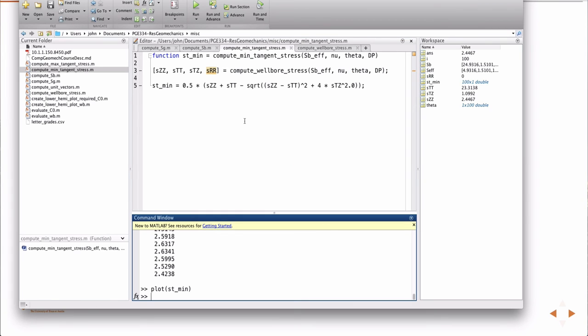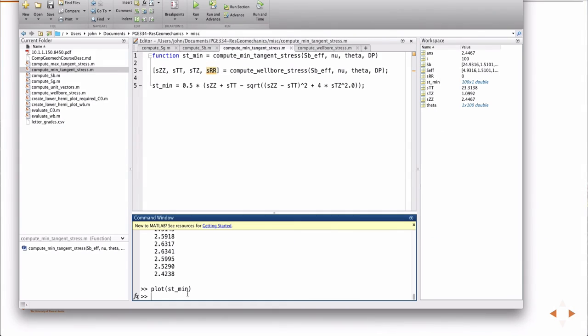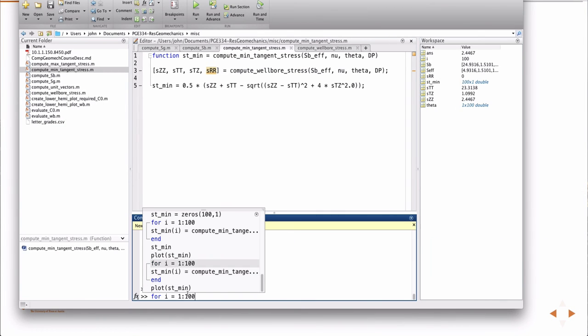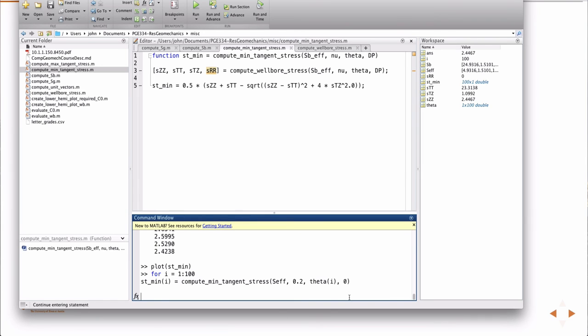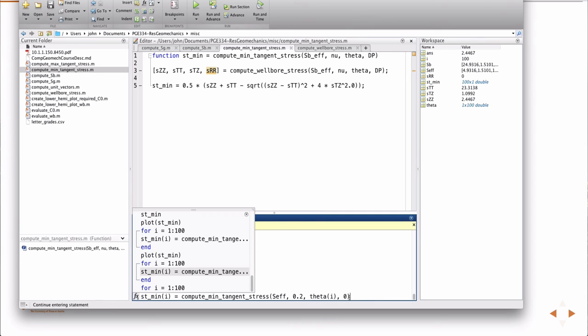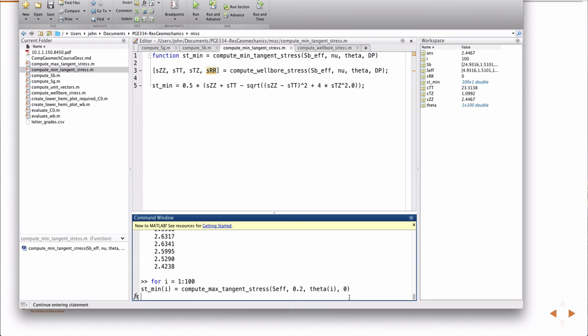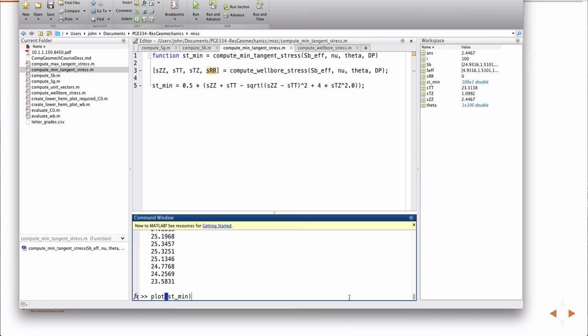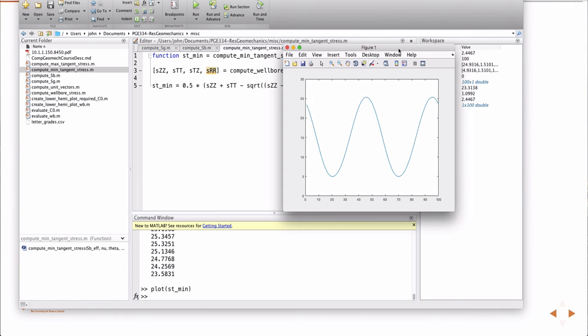So anyway, you know, the question actually I asked to compute both of them, but once you have the computer code, to compute the other one is just a matter of calling, change out min for max, right? So there's the maximum. In this case, they're all compressive.